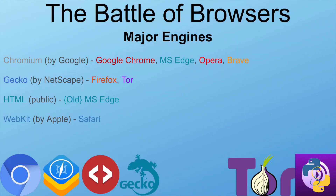Let's talk about our major engines. What an engine is, is the foundation and core of a browser. An engine's main purpose is to transform HTML code into a visual representation for a user. Our major engines include Chromium, which was developed by Google but worked on by many other freelancers and corporations, including Microsoft, and is used by Google Chrome.